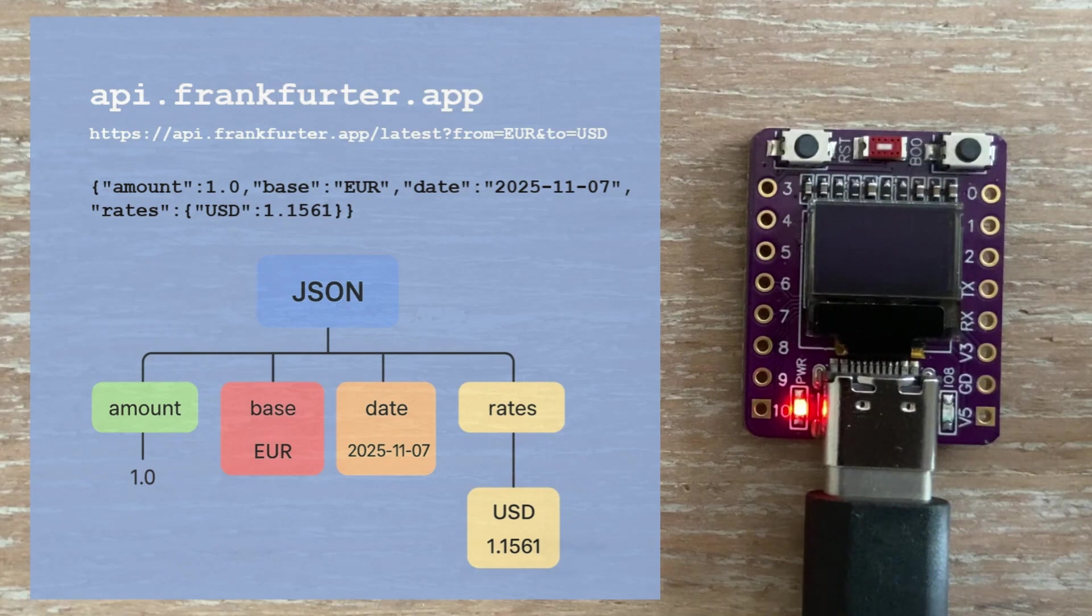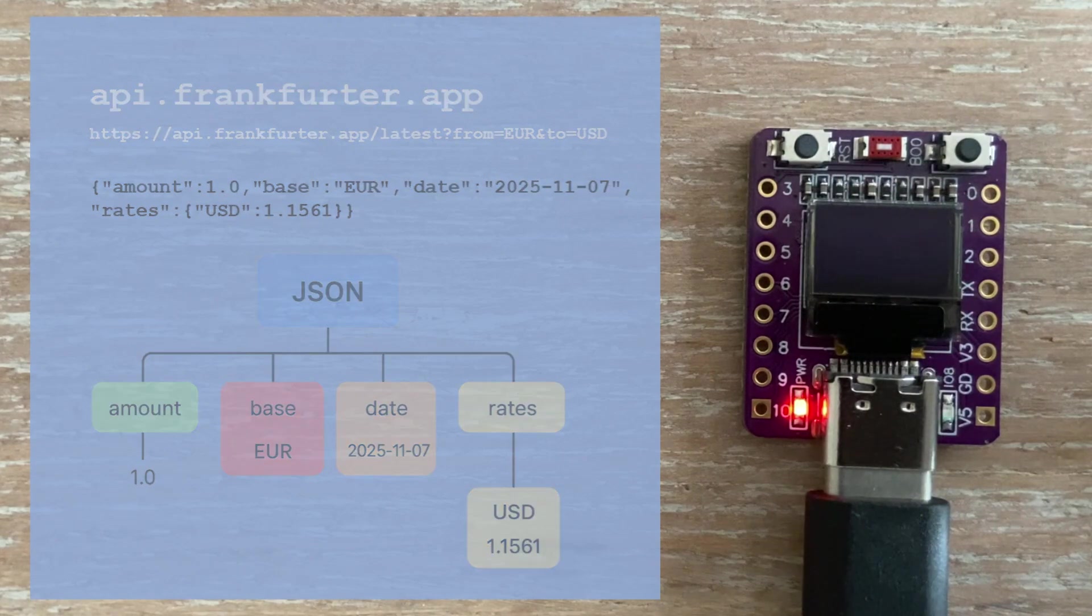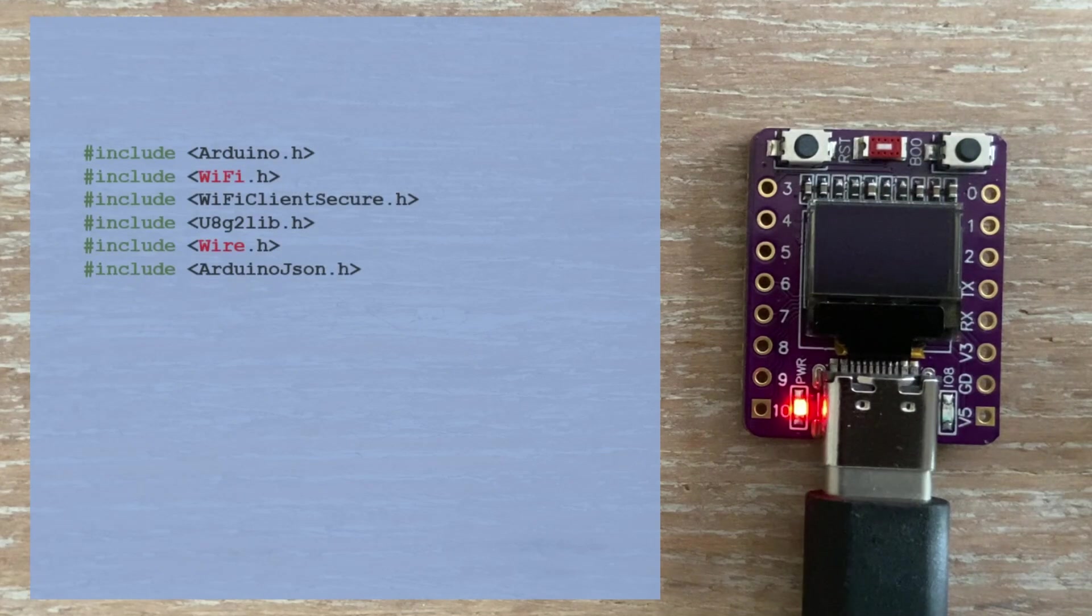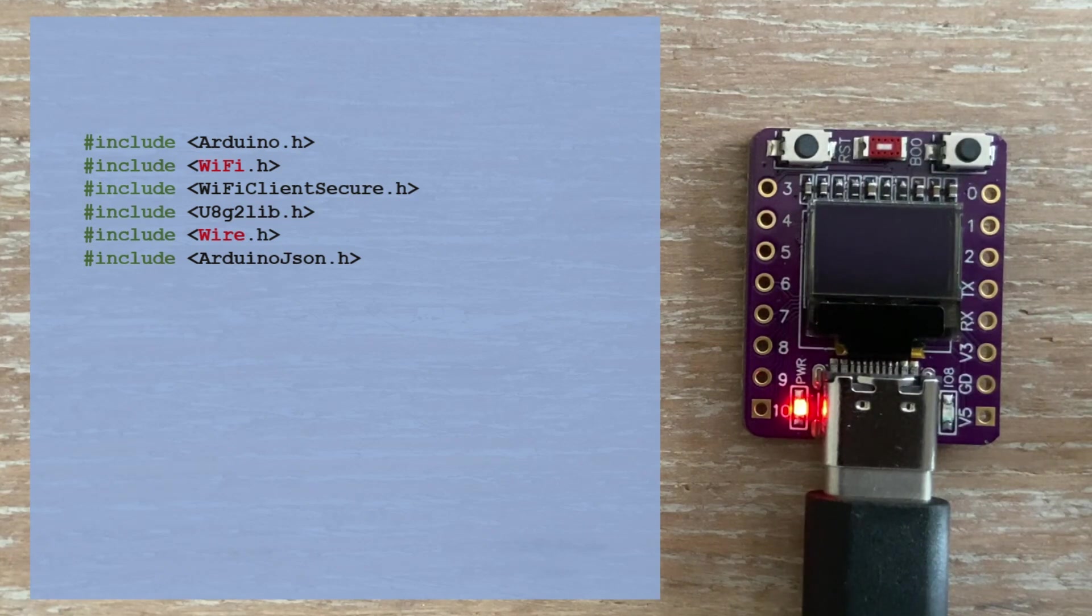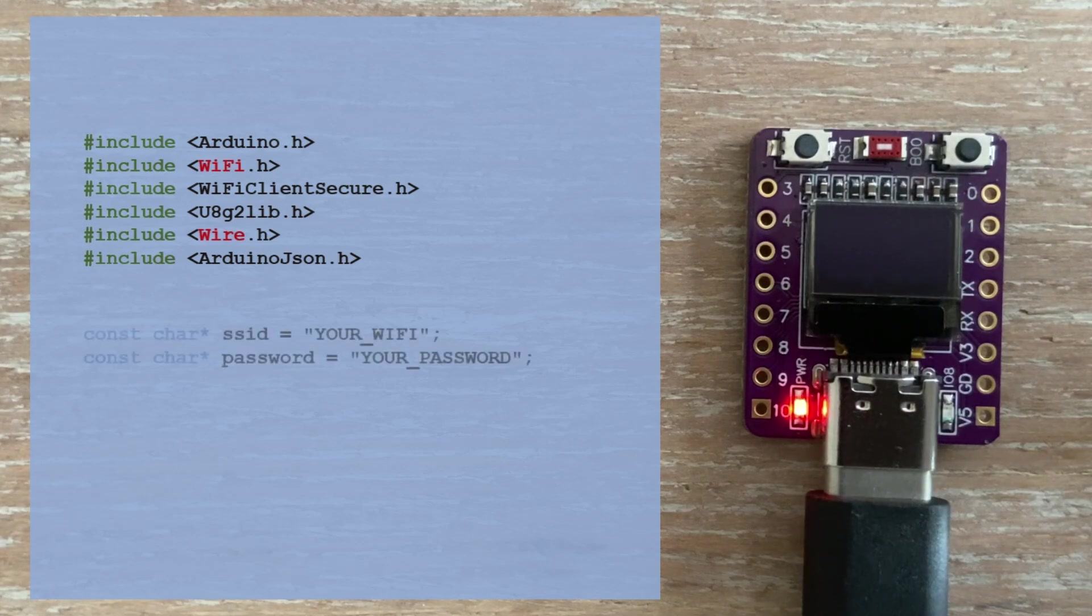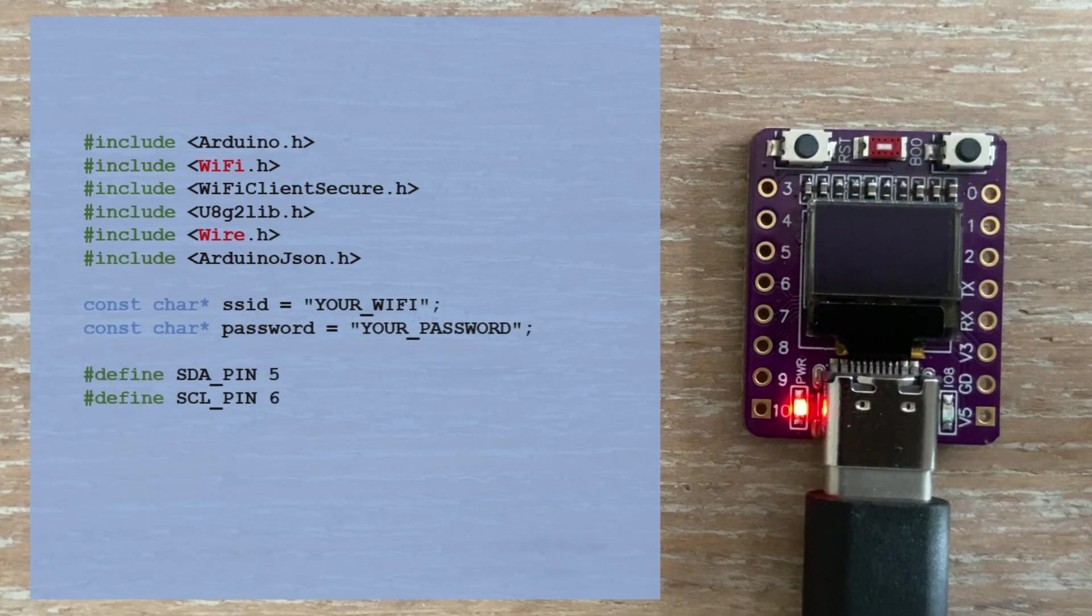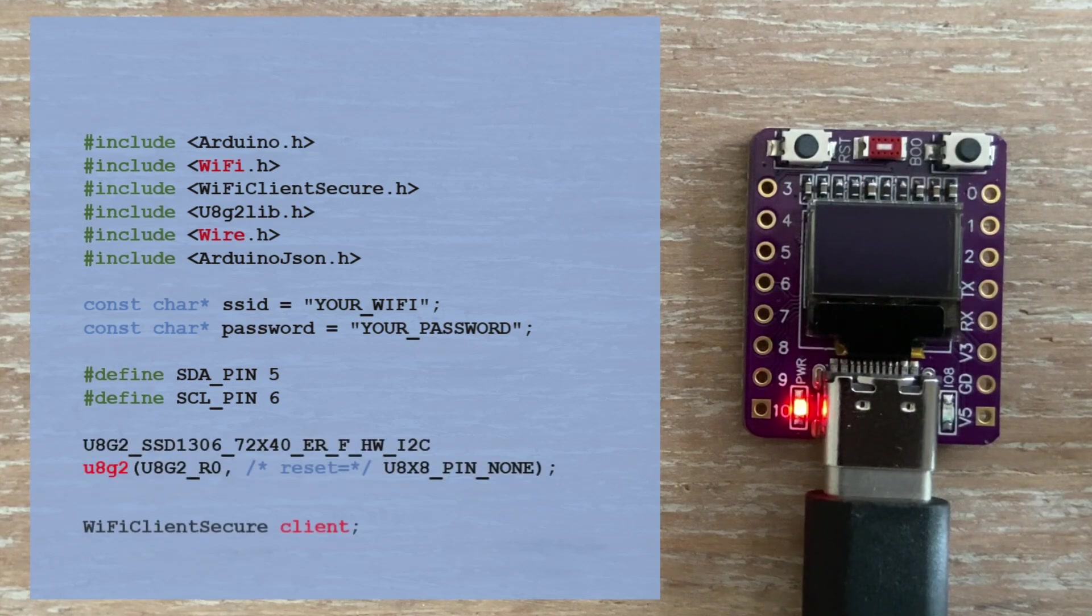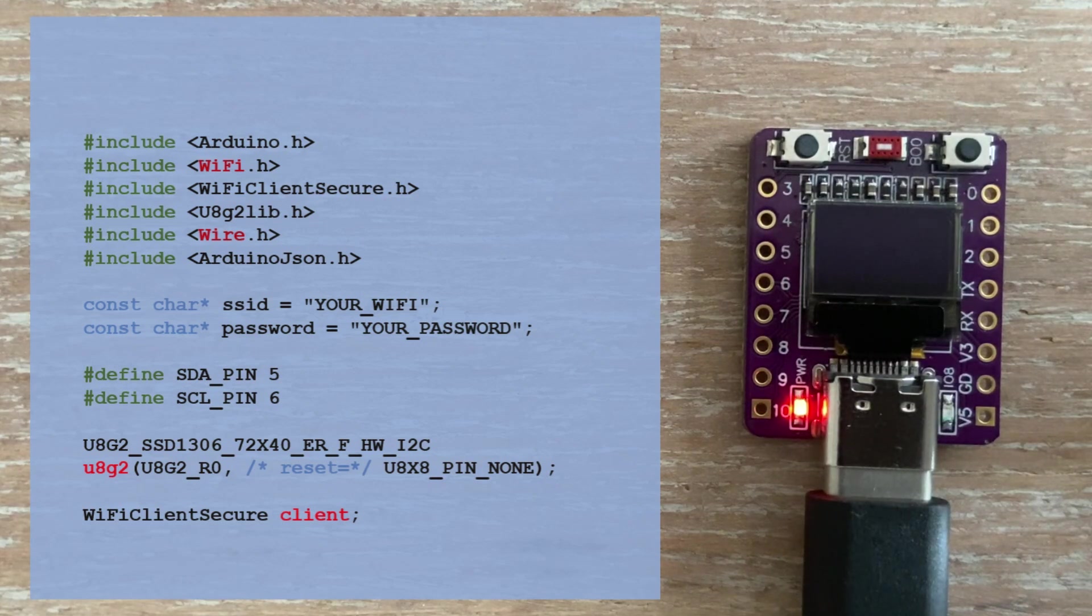If you'd like a deeper explanation of working with JSON and deserializing data, I have another video where I go into this topic in more detail. In the code, we include several libraries for Wi-Fi, for the display, for I2C communication, and for handling JSON. We set the Wi-Fi credentials, assign the I2C pins, create the display object, and set up a secure network client which allows the ESP32 to communicate over the internet.